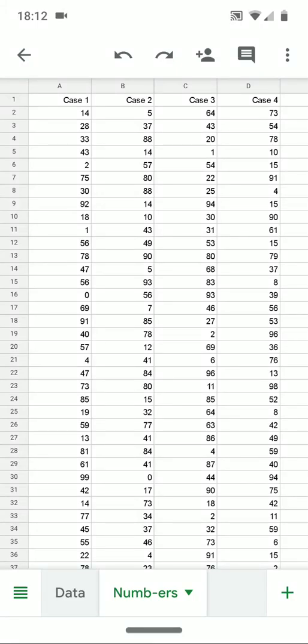Spreadsheets filled with numbers do not show us the patterns in the numbers. Visualizations such as column charts and pie charts can help us see those patterns. In this video, I'll be introducing how to make column charts, pie charts, and Pareto charts with Google Sheets.